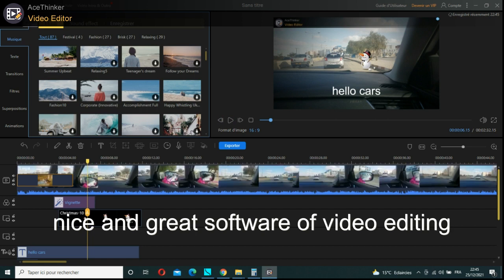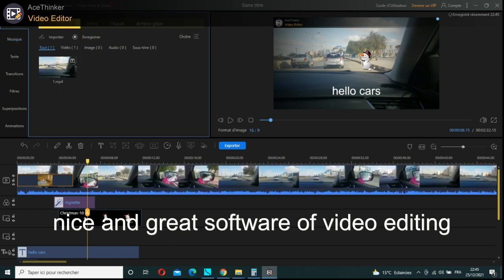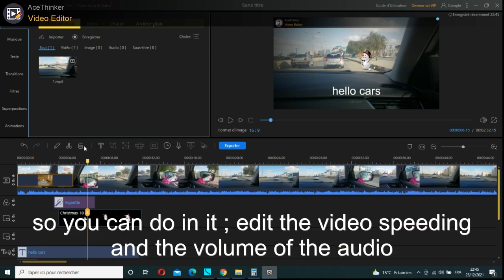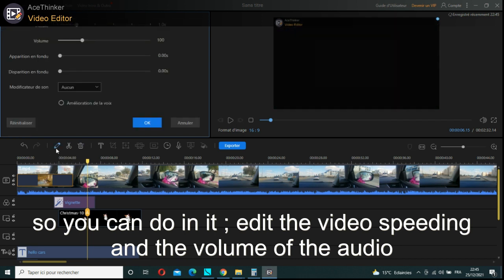Nice and great software for video editing - AceThinker. You can edit the video speed and the volume of the audio.